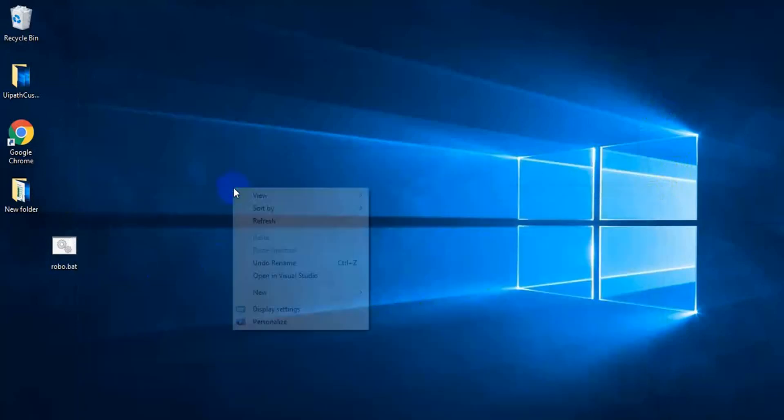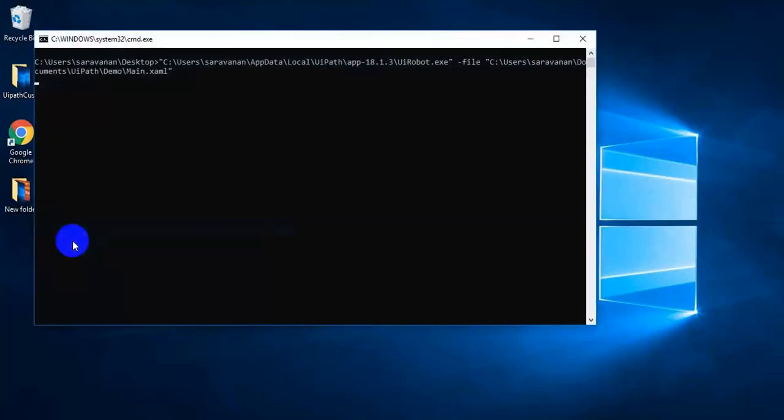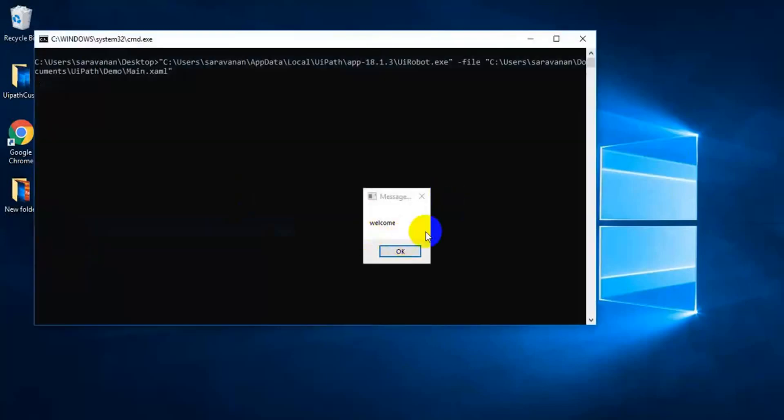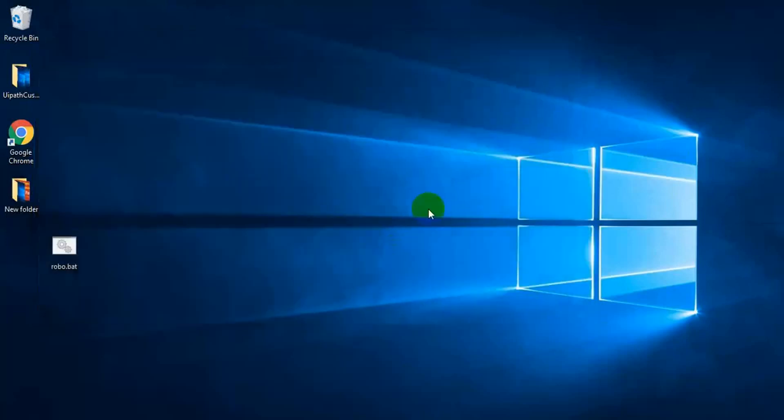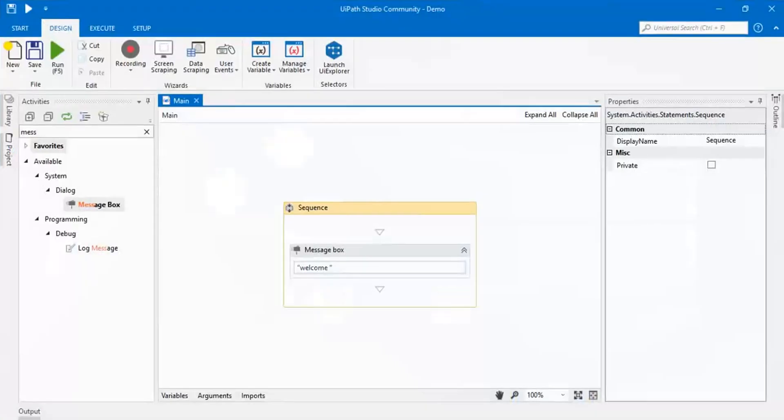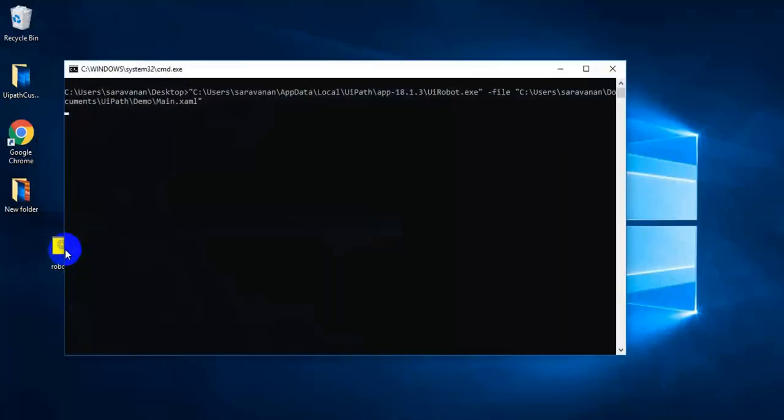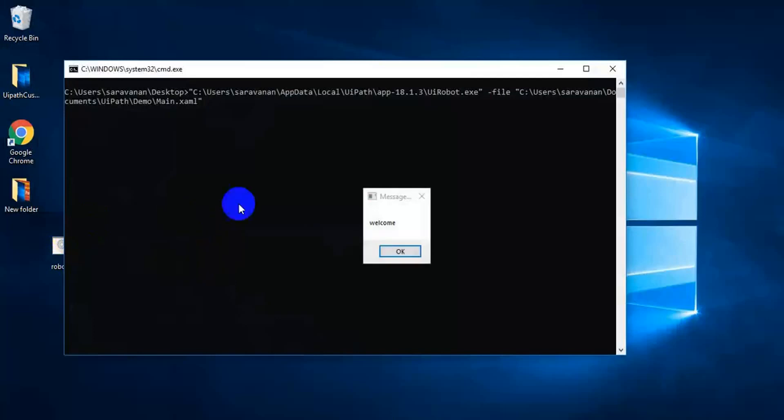Okay. Now, if you double click on it, see this. We got result. We didn't execute using studio. So, without studio, without orchestrator, we can run our program directly using this method.